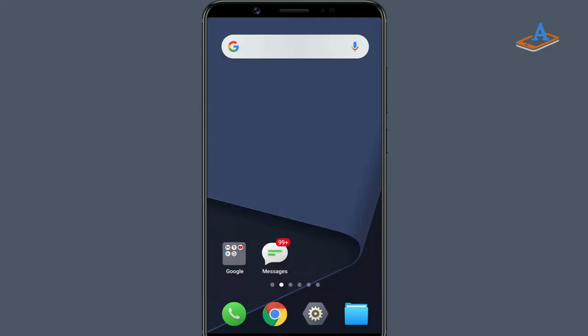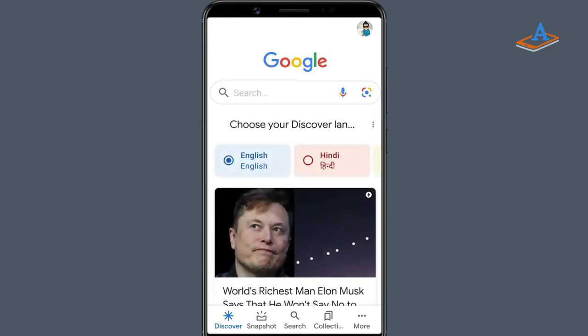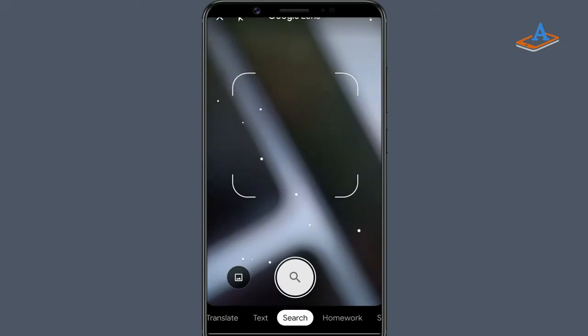So, to scan a QR code from an image, open the Google app. In the search bar, tap the Google Lens icon. On your screen, tap the Gallery icon.